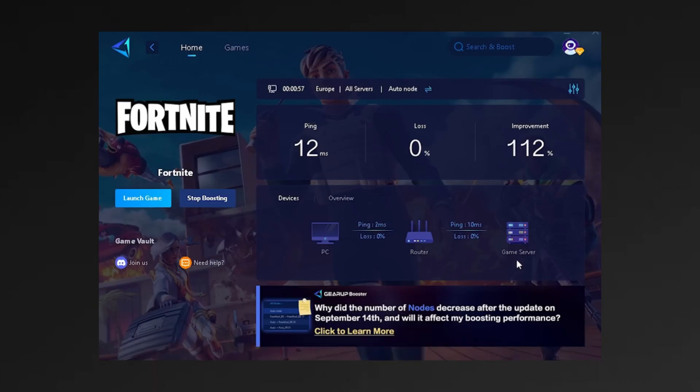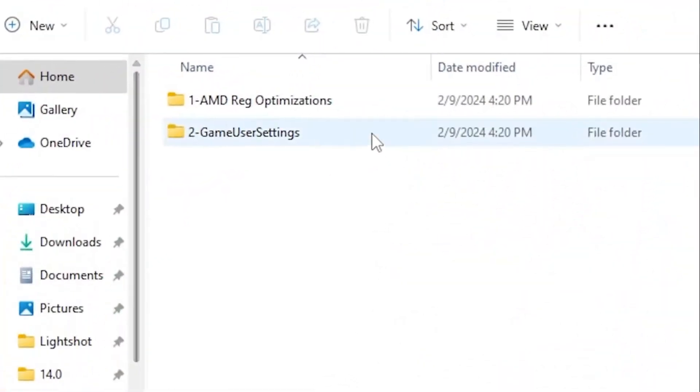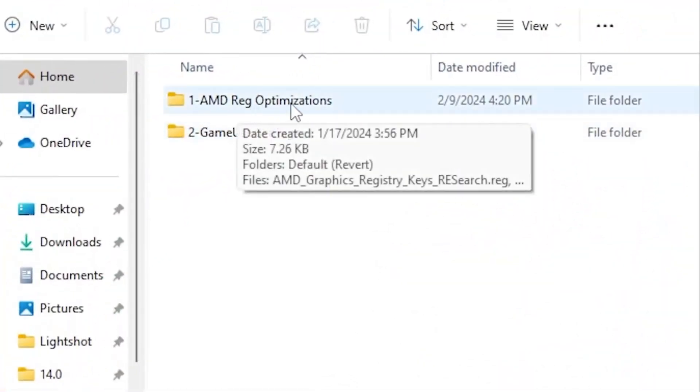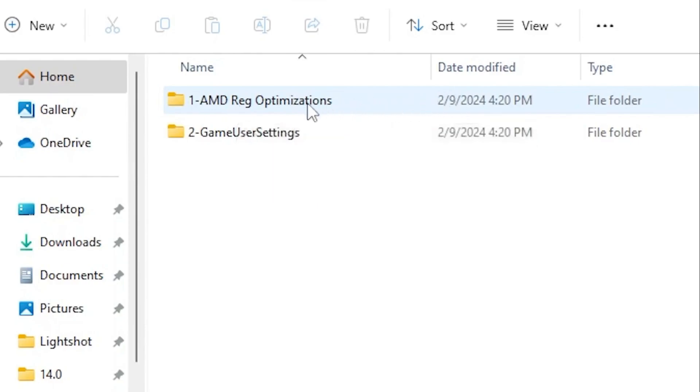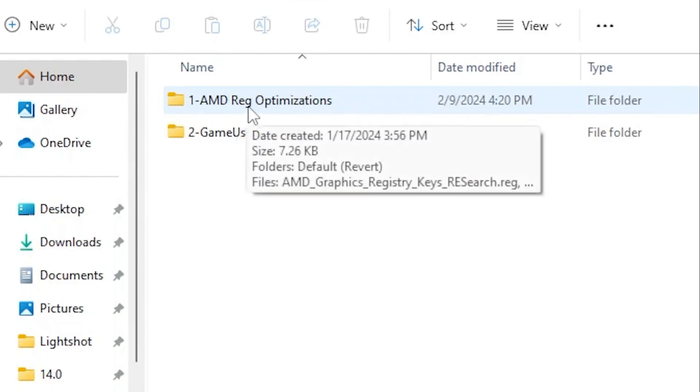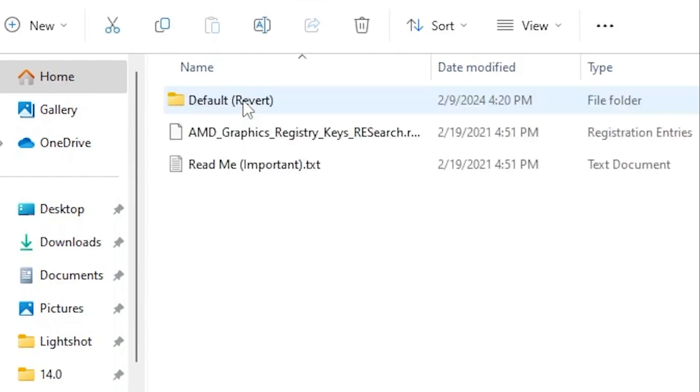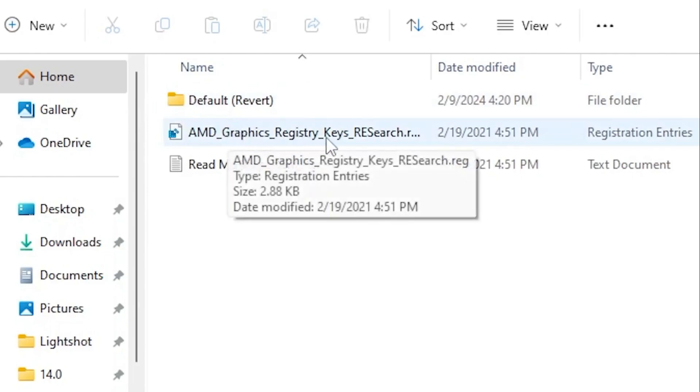Inside the pack, you'll find some AMD registry optimizations. Actually, this is not officially allowed by AMD or Intel to change DirectX settings of Fortnite. Therefore, we're going to use some other registry settings for our AMD and Intel users. Open up this folder and you'll find AMD graphics registry key RESearch.